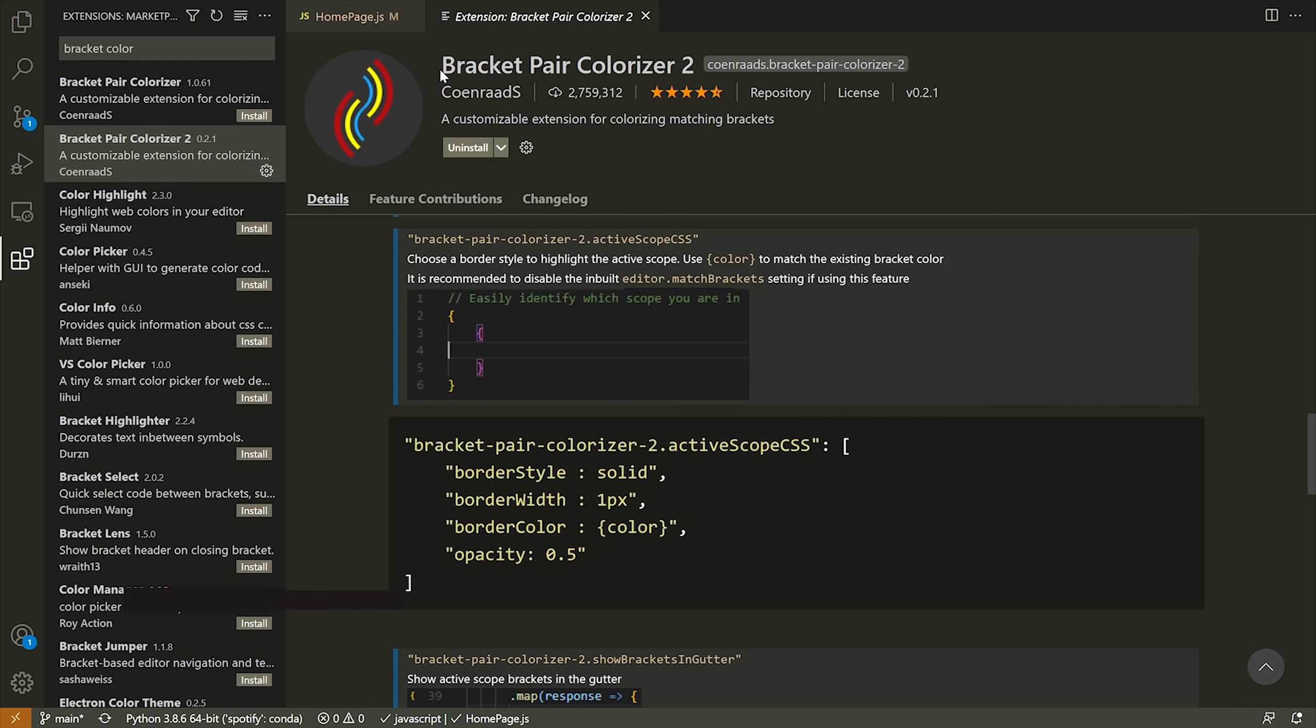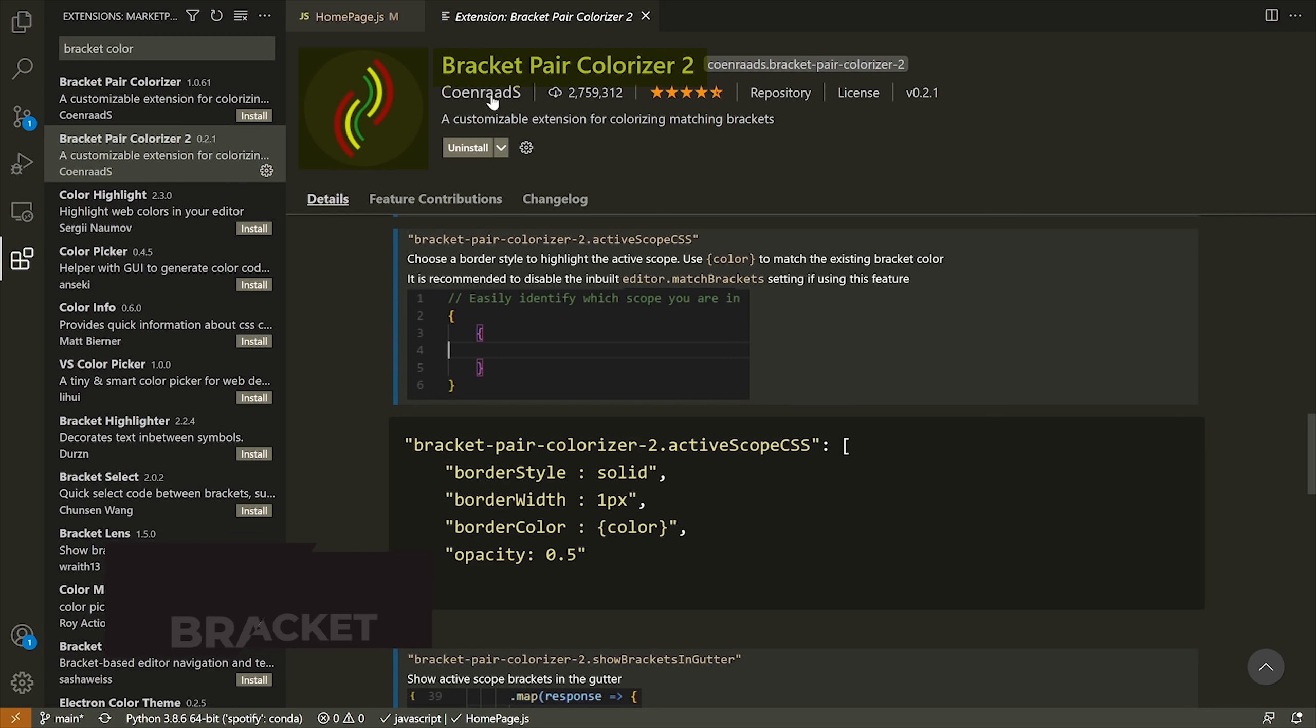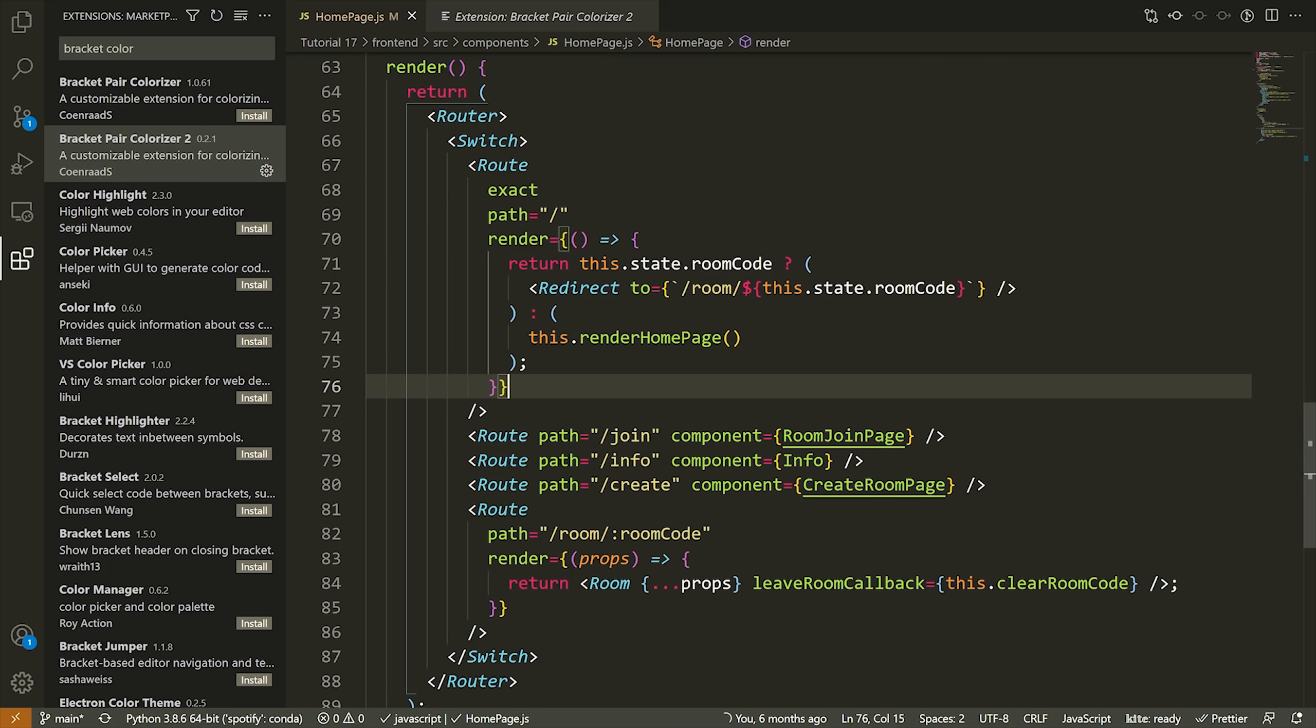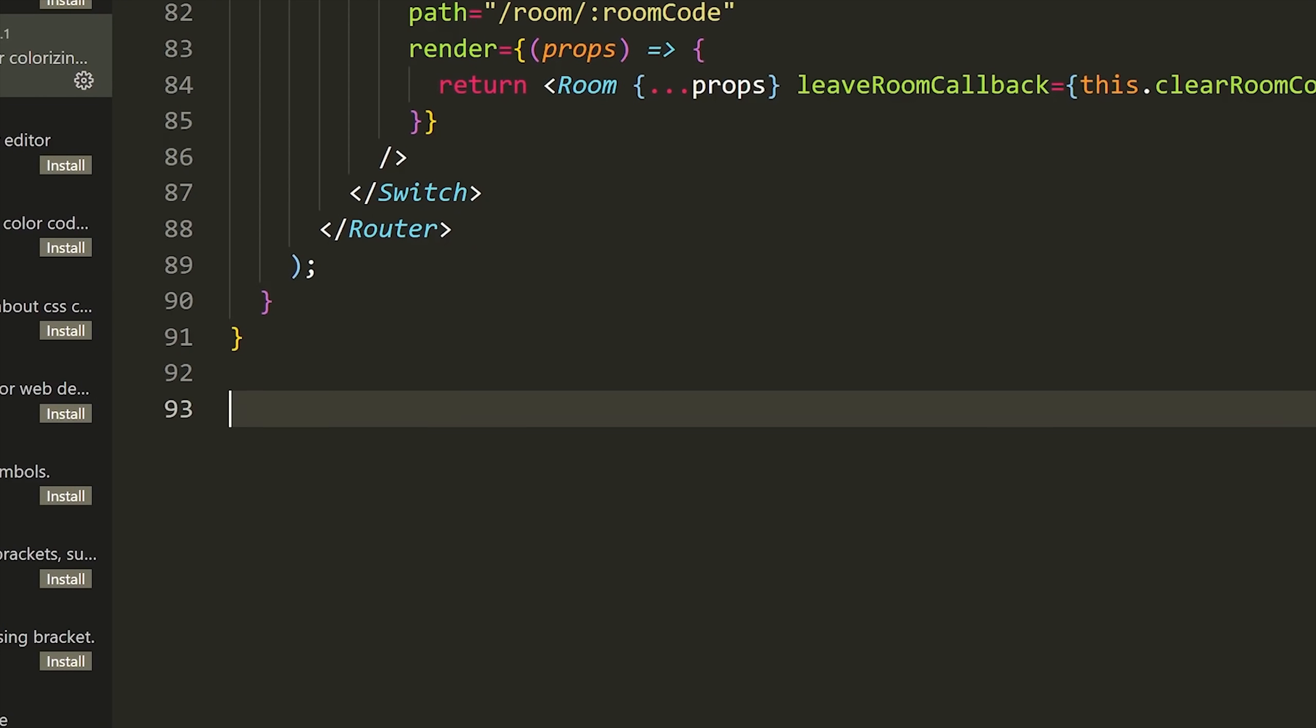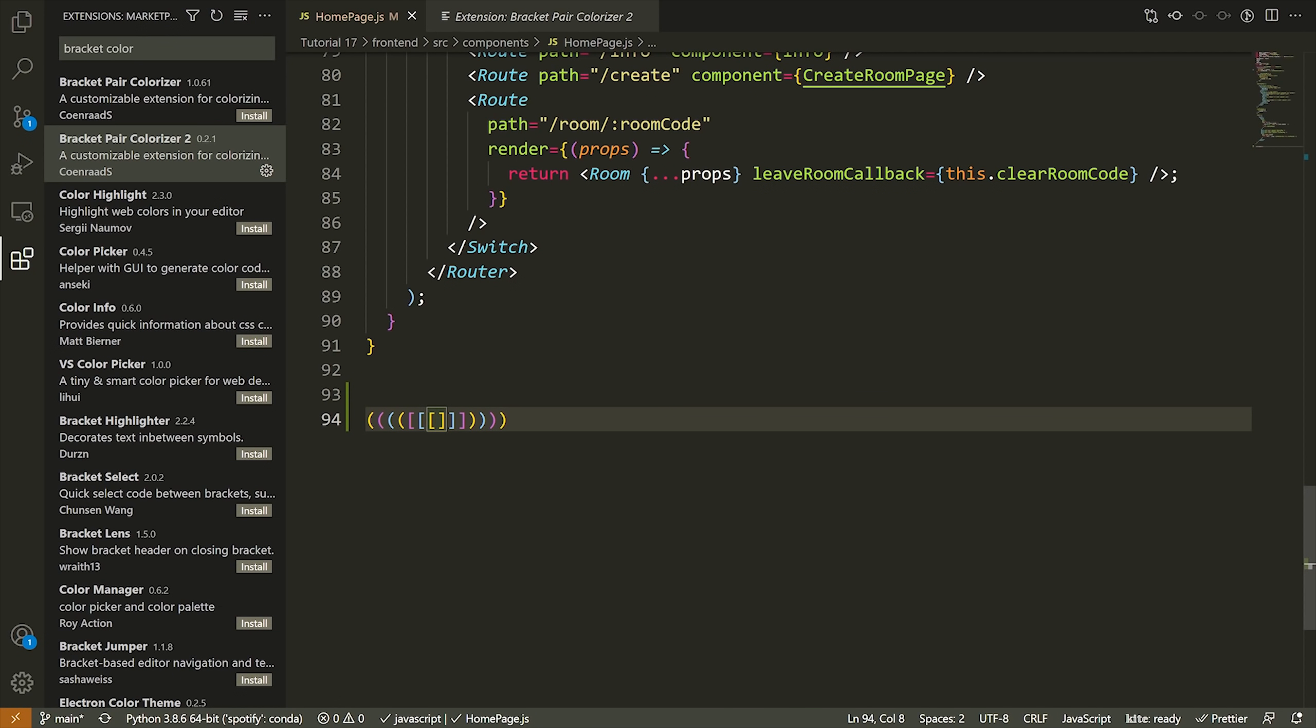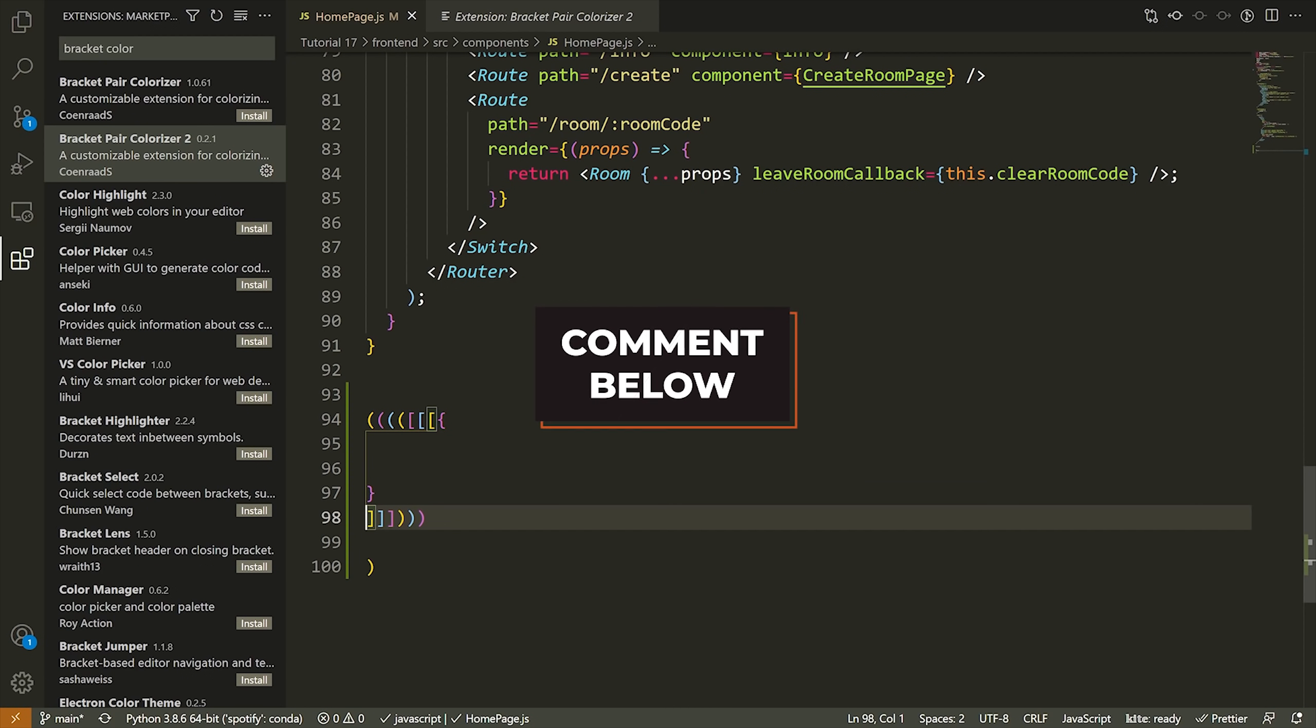Moving on, the third extension I have to show you is called Bracket Colorizer 2. This is the new version of the original Bracket Colorizer that simply colors corresponding brackets such that it's easier to see where each block starts and ends. Angle brackets, square brackets, squiggly brackets, all the different types of brackets. And really there's not much more to say about this one. Some people love this extension, some people hate it and think it looks silly. Let me know what you think of it in the comments down below.